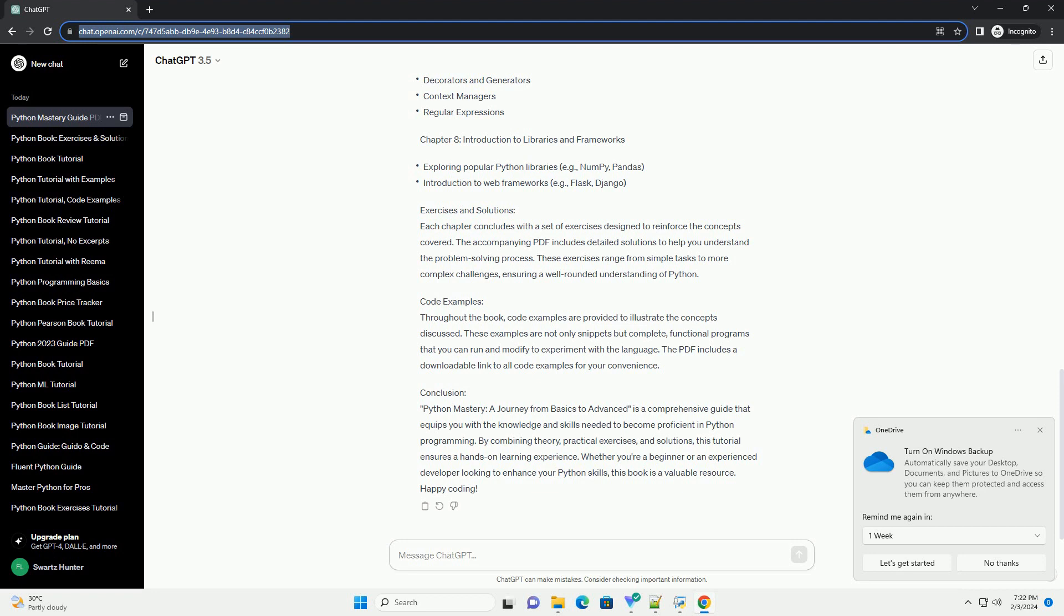Exercises and Solutions: Each chapter concludes with a set of exercises designed to reinforce the concepts covered. The accompanying PDF includes detailed solutions to help you understand the problem-solving process. These exercises range from simple tasks to more complex challenges, ensuring a well-rounded understanding of Python.